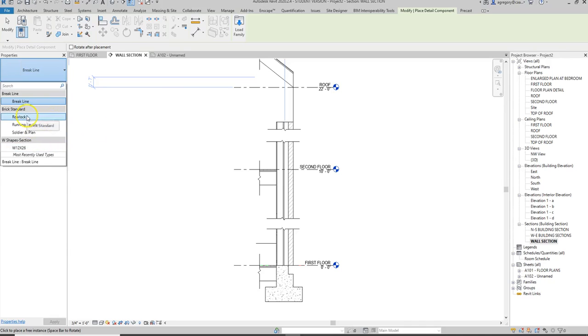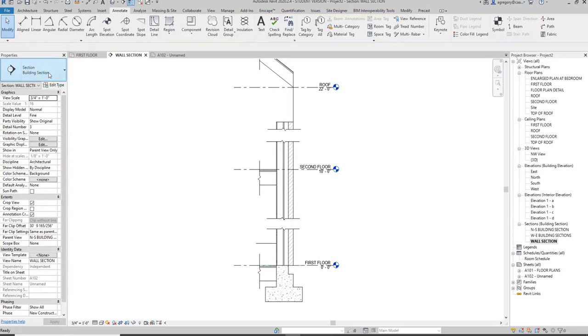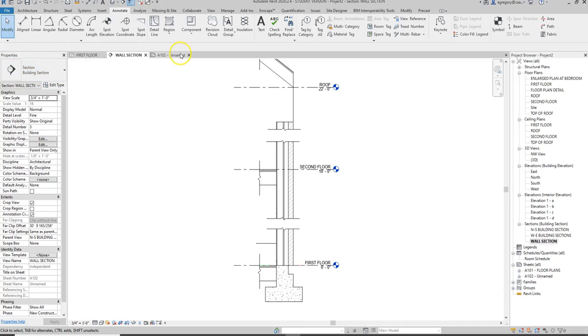I have brick on the exterior wall so that could work well. But bricks are actually something that can be a repeating detail component. Not all components are repeating detail components but brick is.